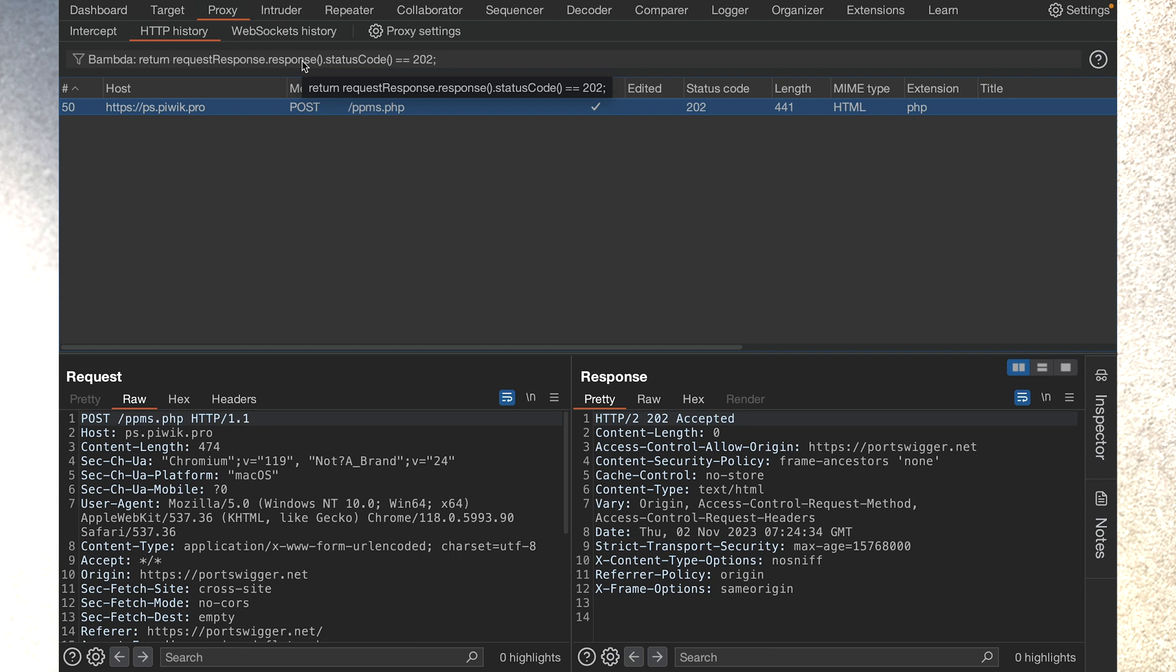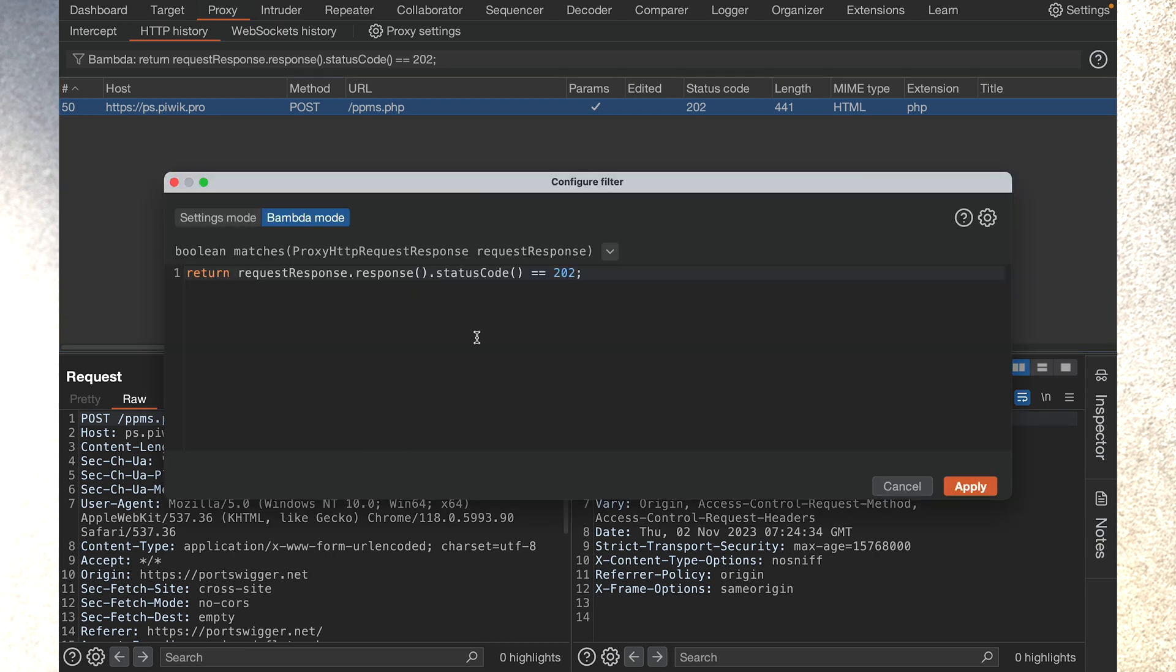Now, most of you are thinking you could have done this using regular expressions. And you're right, we could have. But this is really powerful.